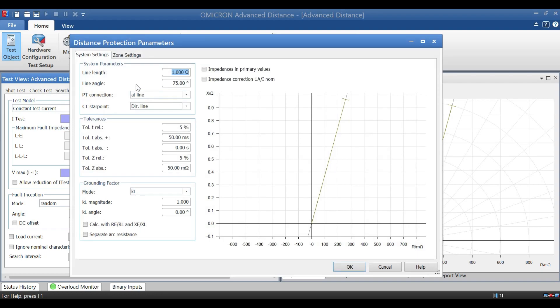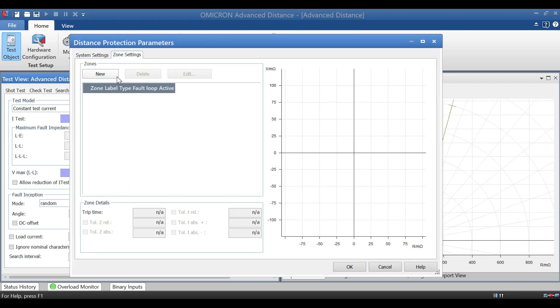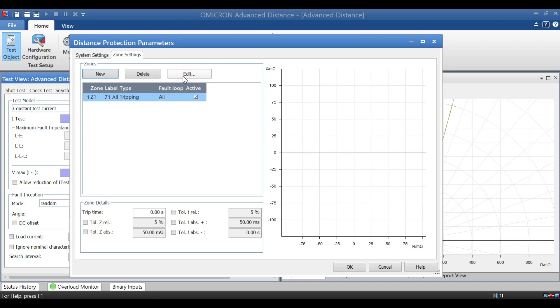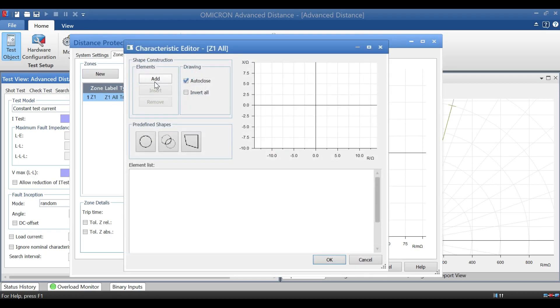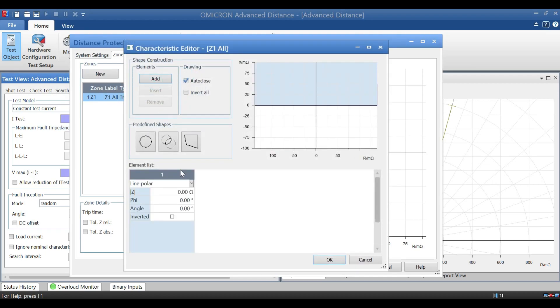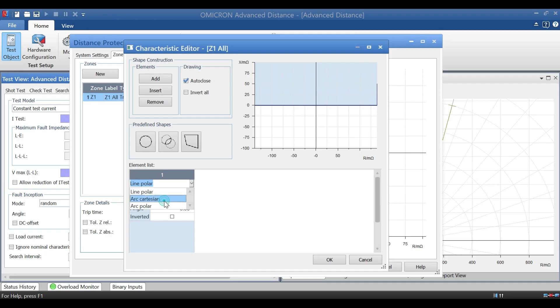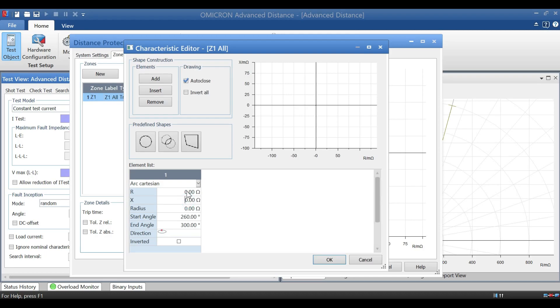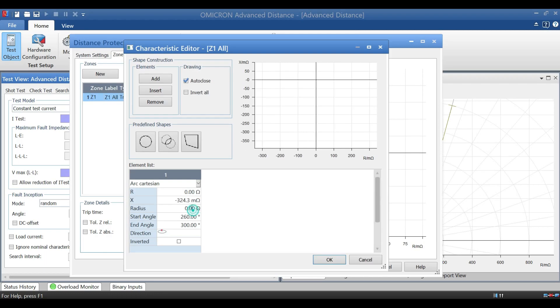So we can go for zone setting. Over here we have to create new zone and go for editing. Over editing, click add. On addition of this block, you can able to see the element list. In this, you have to select arc Cartesian. And when you select, we will get a default value over there. First R value, no need to fill, just leave empty as 0. Next go for X value. X value for Z1 is minus 0.3243, and R value for Z1 is 0.2935. And select OK.